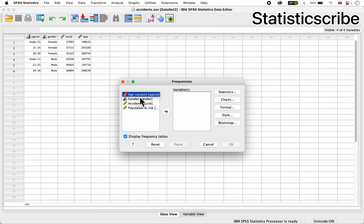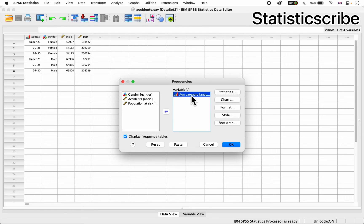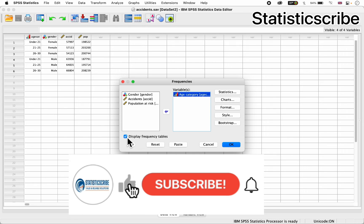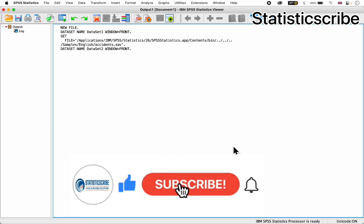So you just click on it to activate it, then you click here to take it to the variables box, as you can see. All you have to do is click OK. Why? Because we already have display frequencies tables checked, so you click on OK.